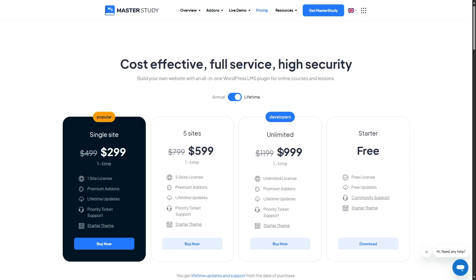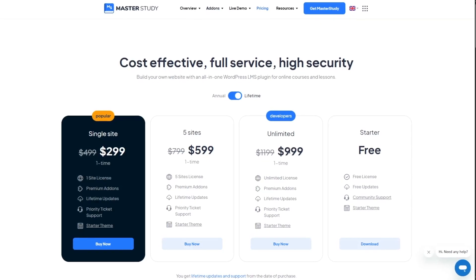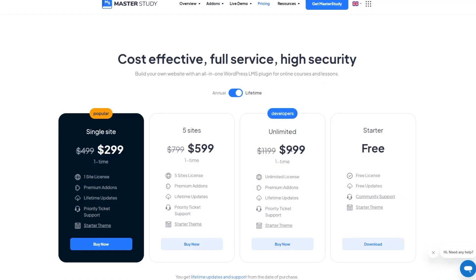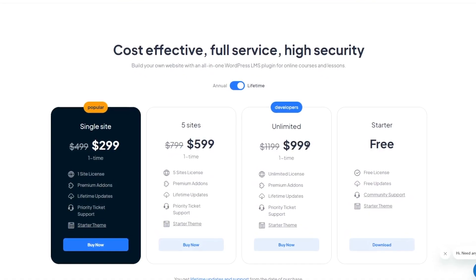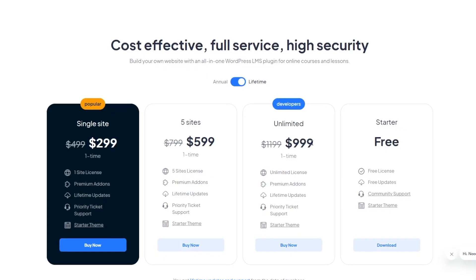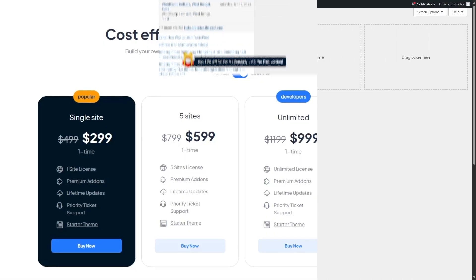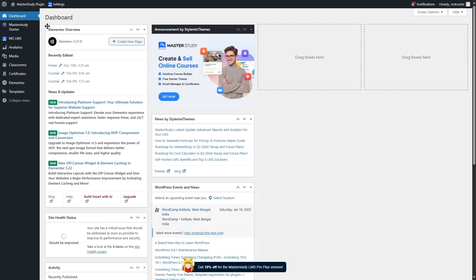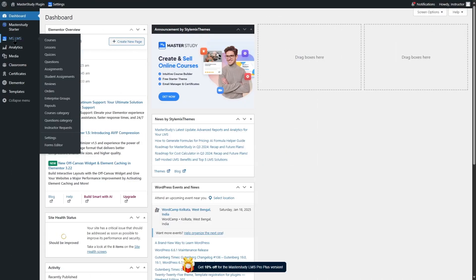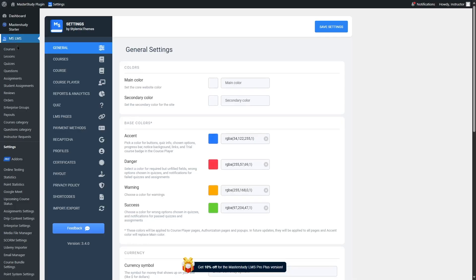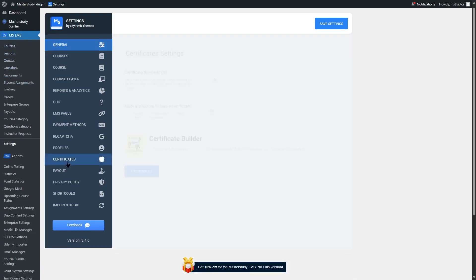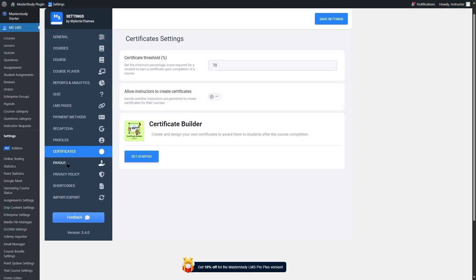With discount the unlimited lifetime plan is $999. After getting Master Study LMS Pro on your e-learning site, visit your WordPress dashboard and follow this tutorial. First, click on MS LMS, then find the certificates option and click on it, then click on Get Started.